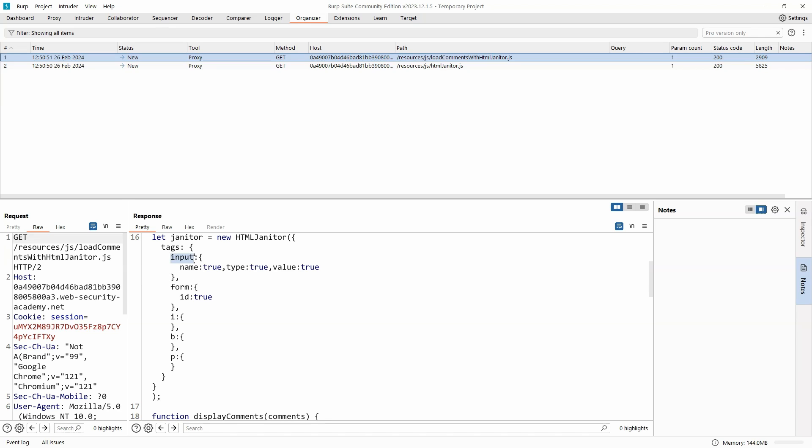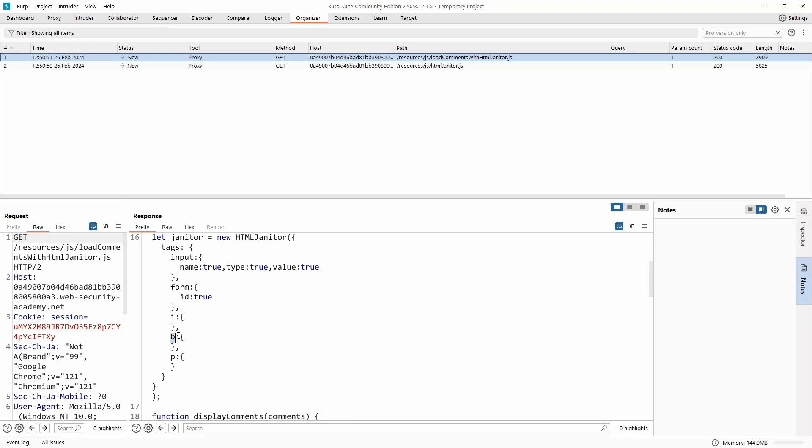If we take a look at the load comments with htmljanitor.js file, we can see the configuration object being defined. We have let janitor equals new html janitor. Then we see inside the parentheses a configuration object being passed to html janitor. This is the list of whitelisted elements. For example, we are allowed to make use of an input html element and we are allowed to define the following three attributes on that element: Name, type, and value. We're also allowed to make use of a form element and we are allowed to set the id attribute on that form element. You can see we can also make use of italics, bolds, and the paragraph tag.